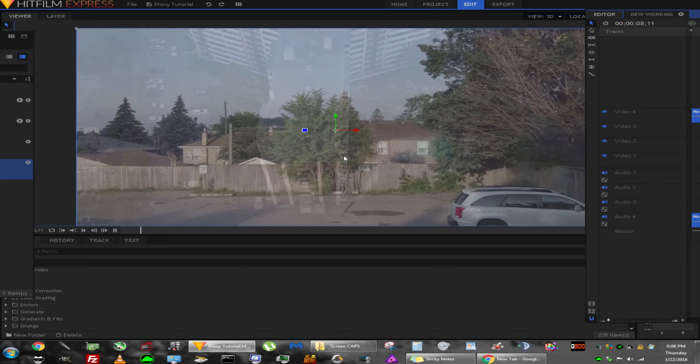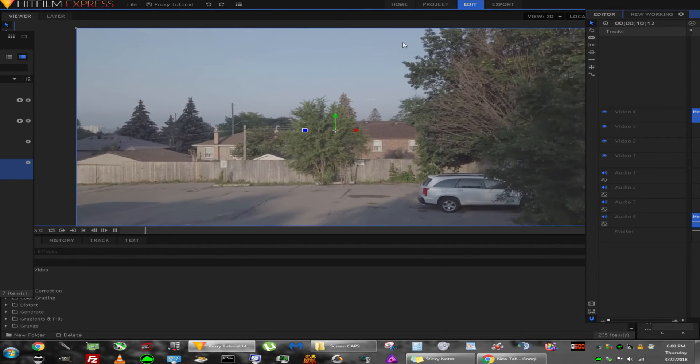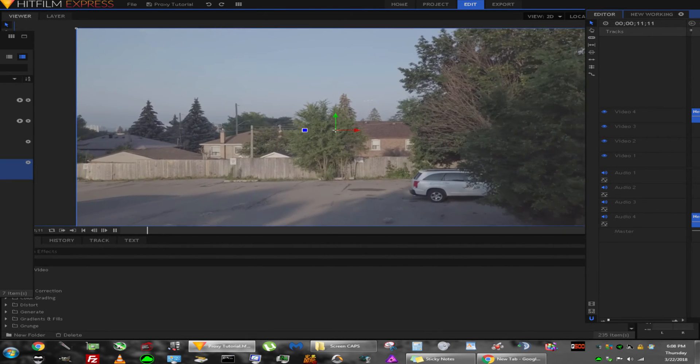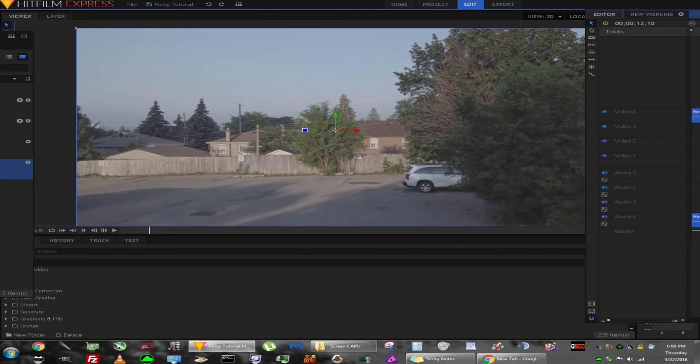Let's pause for a second and go into the New Working timeline again. This is the last thing I want to show. Let's say...